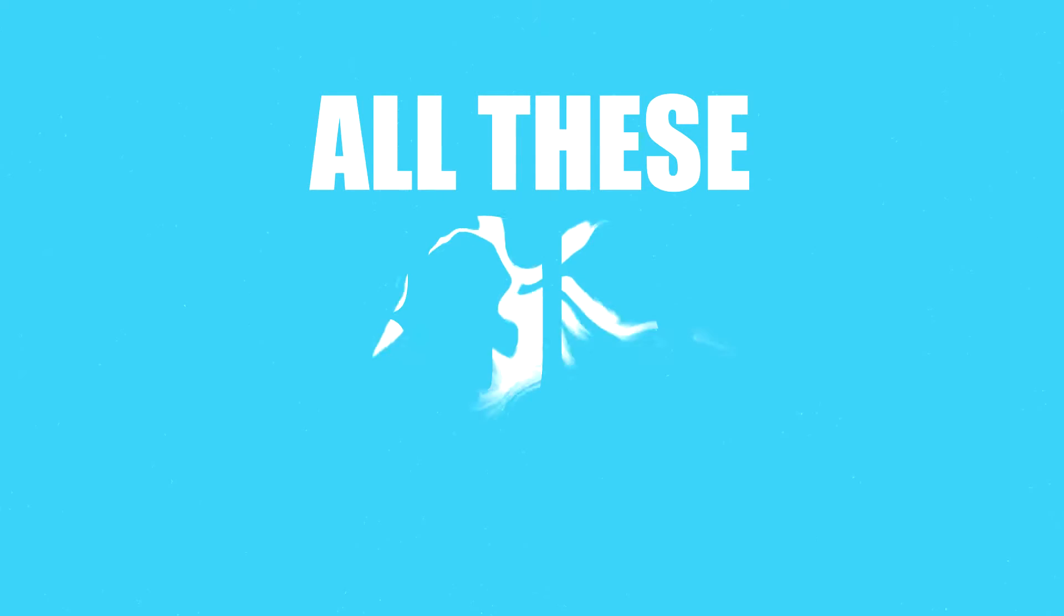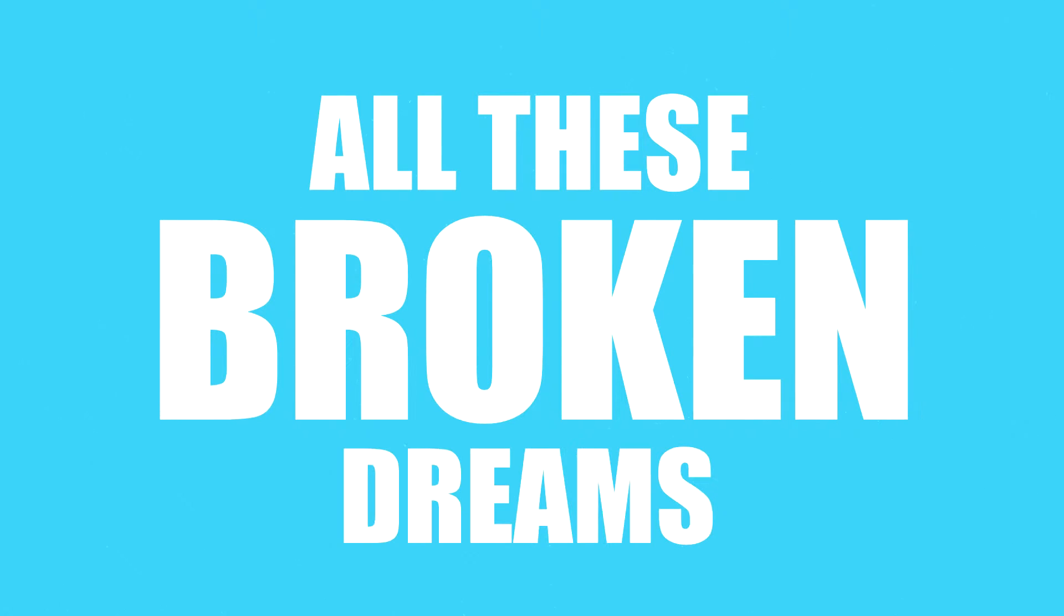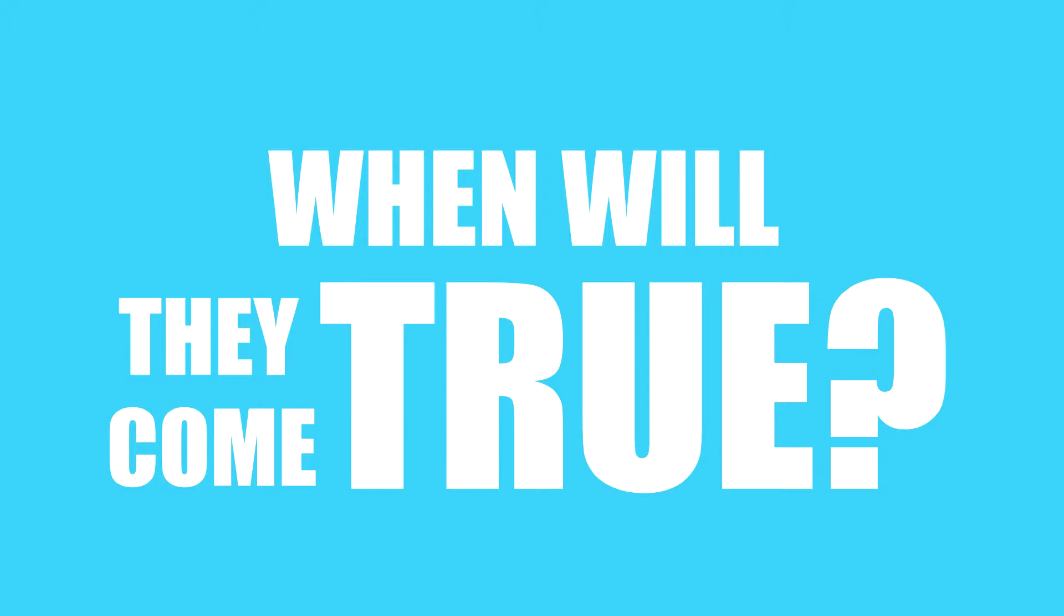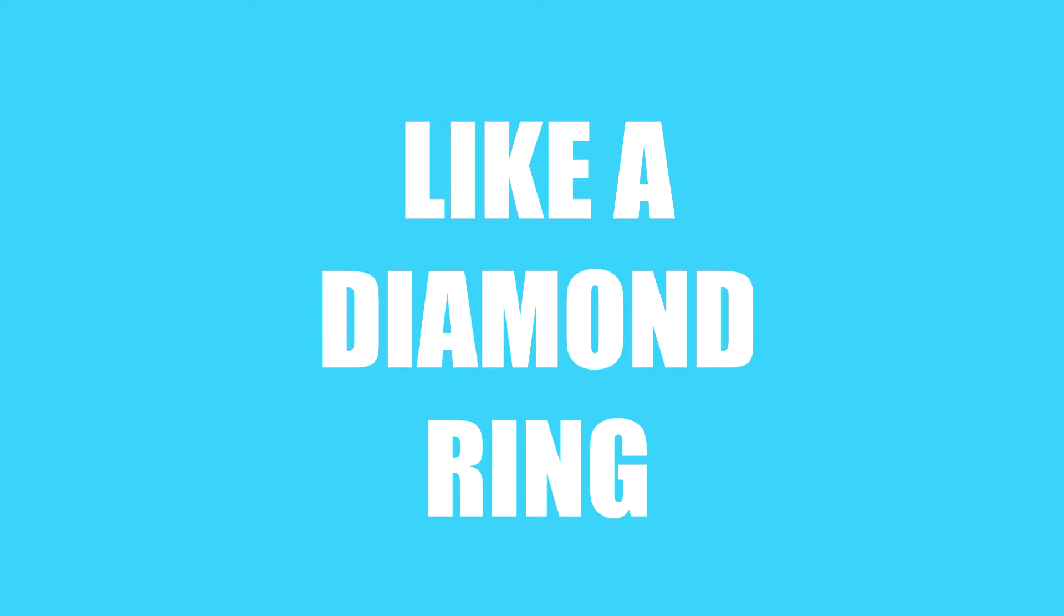All these broken dreams, when will they come true for me and you? Like a diamond ring, I will save myself for you.